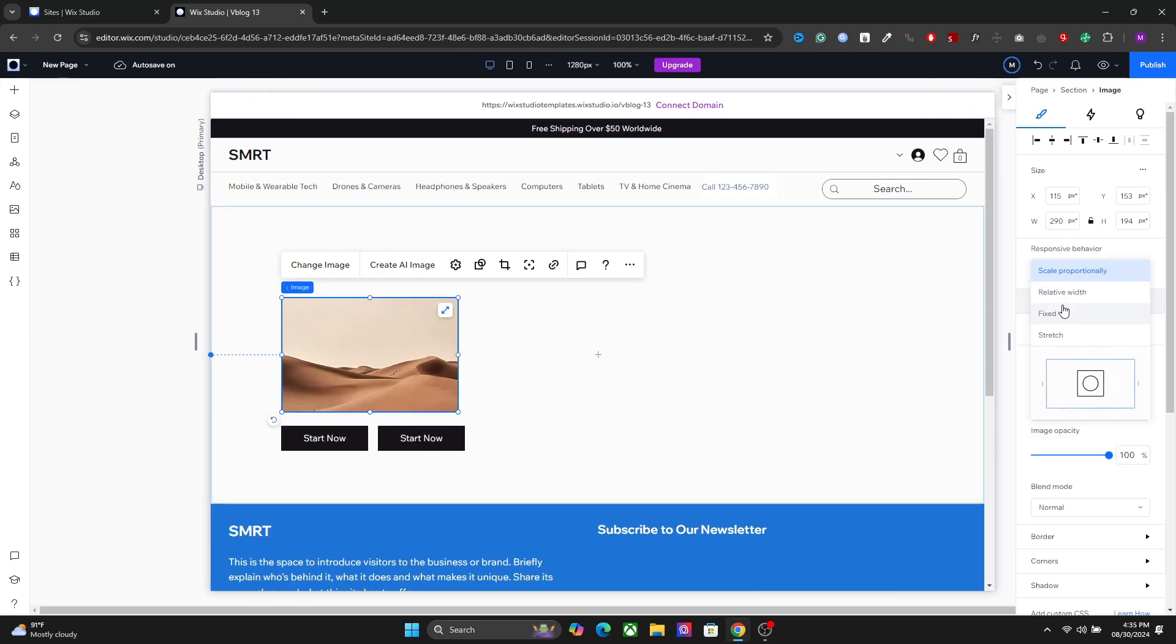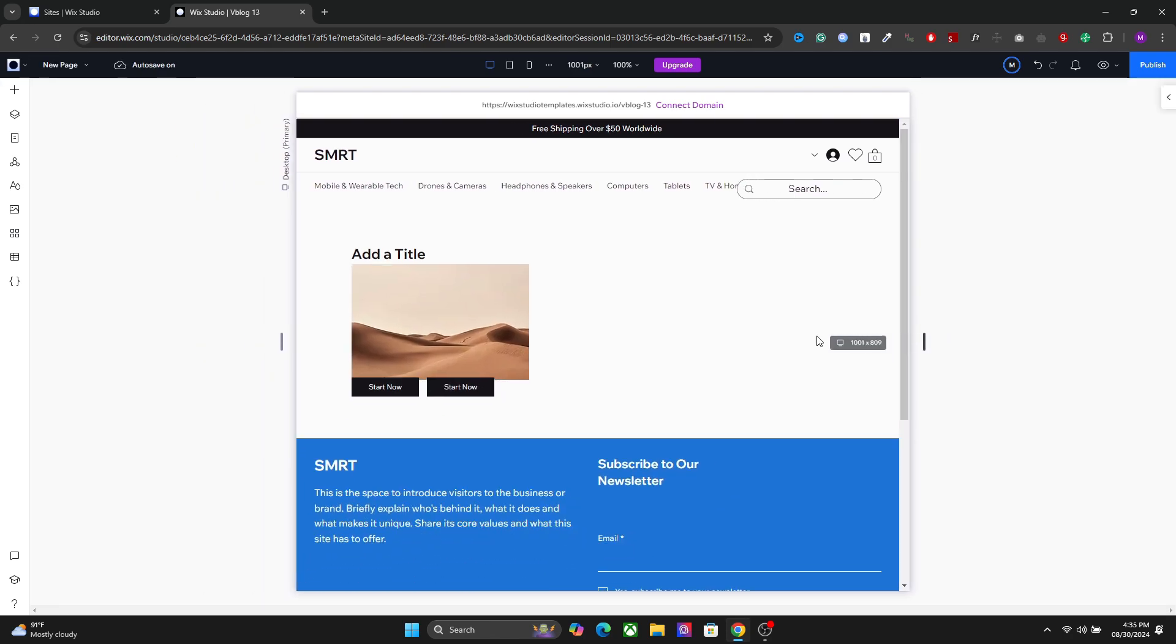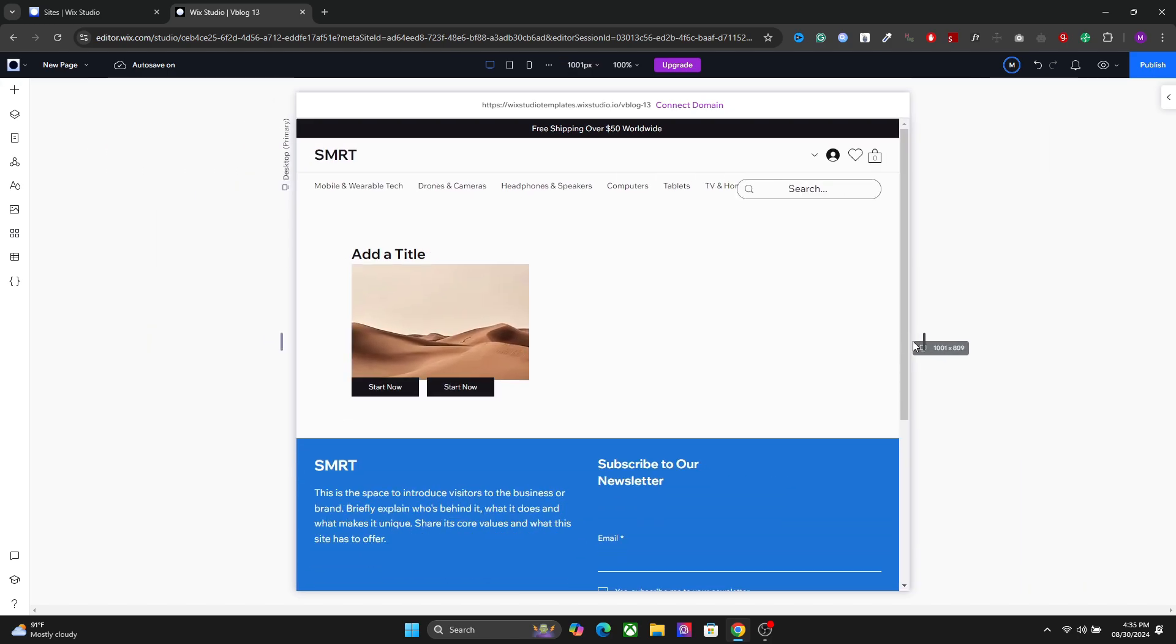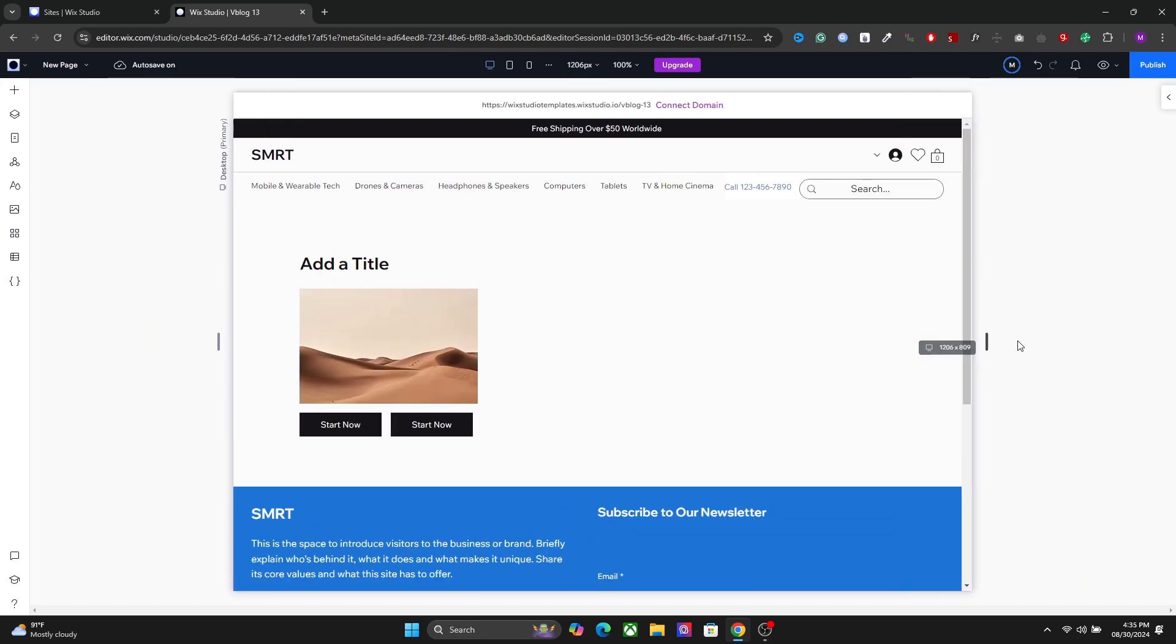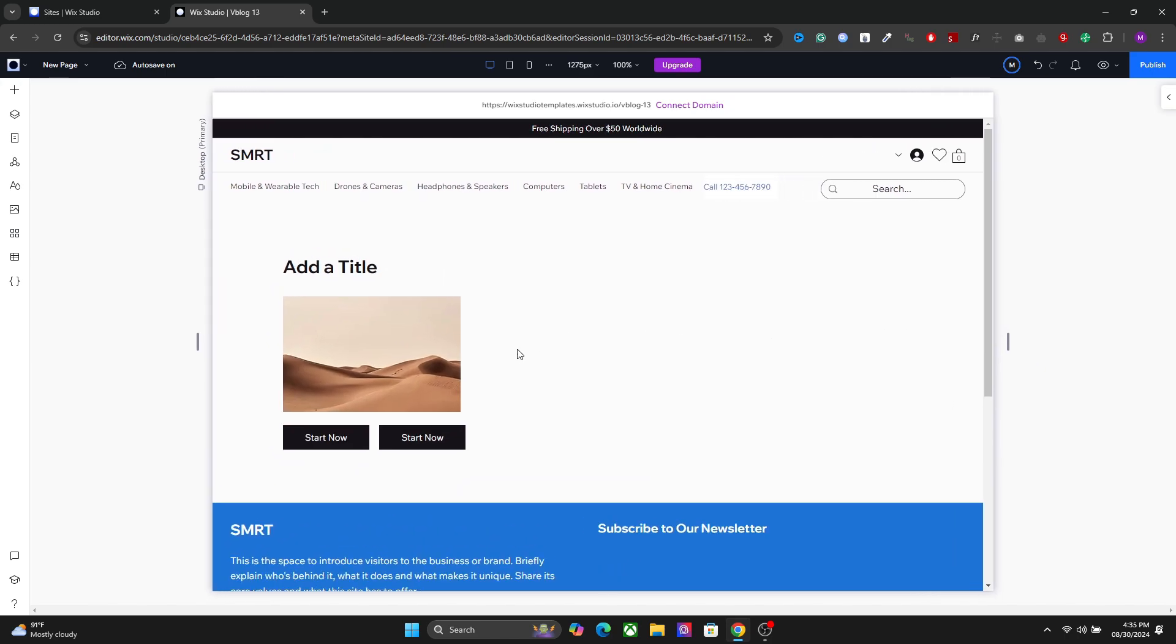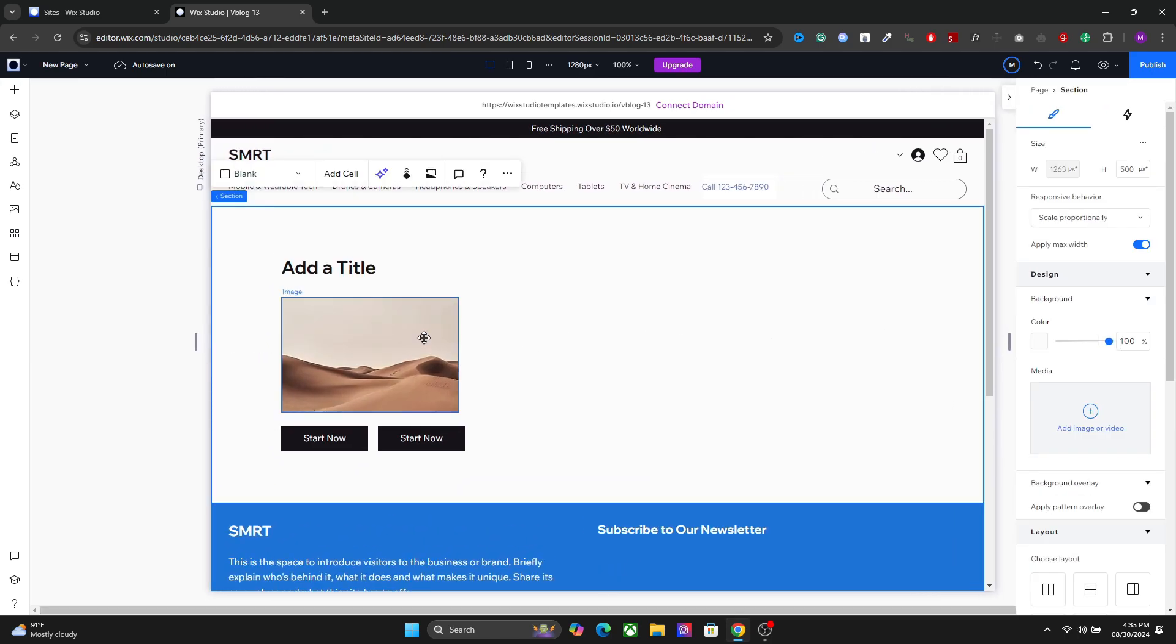if I set either one of them to a fixed or any other responsive behavior, you will see that with the change of the breakpoint, the elements overlap. We don't want that. So to counter this problem, we can use the stack option in Vixit Studio. So let me show you how to do this.